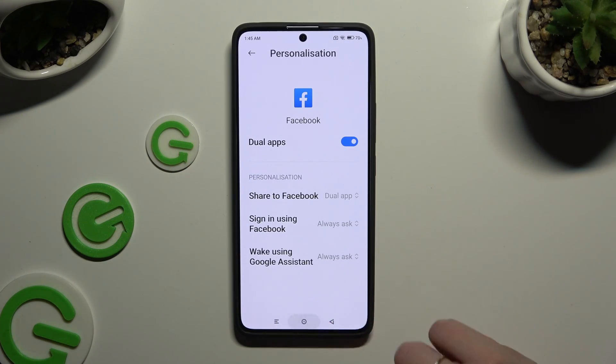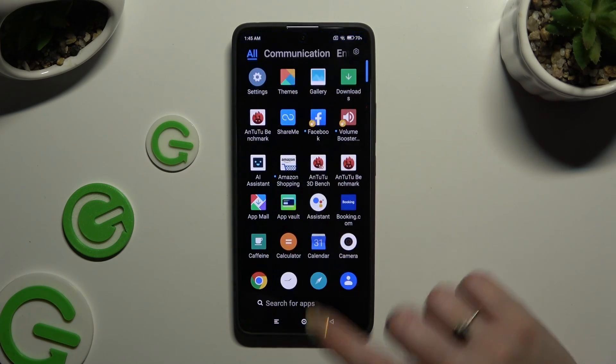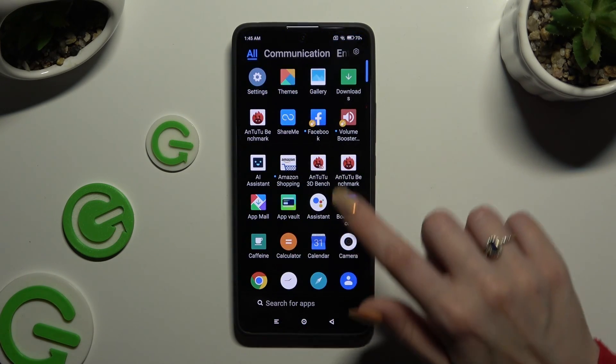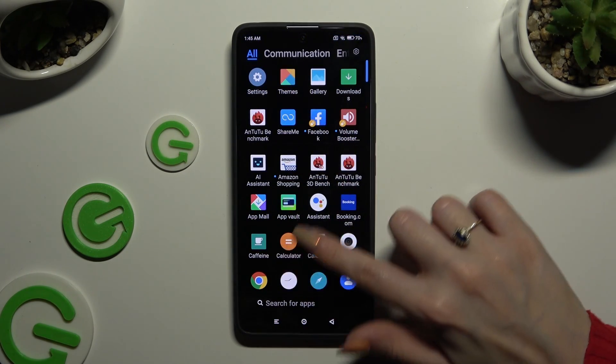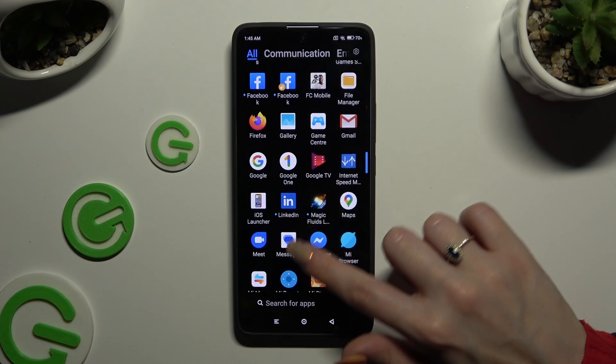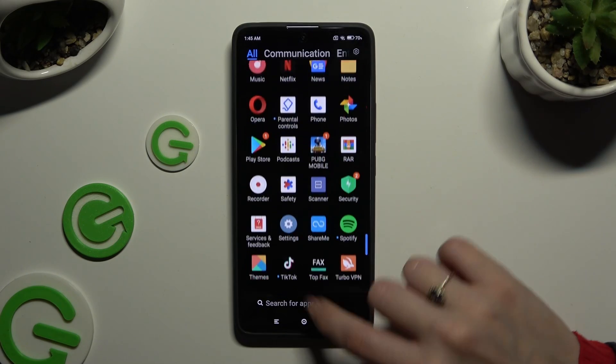So when I go back and check my apps, I can see that all of them were successfully cloned.